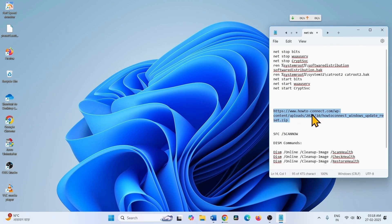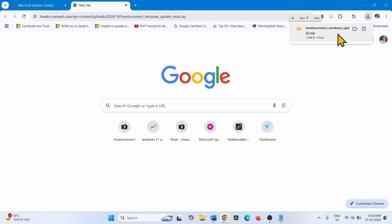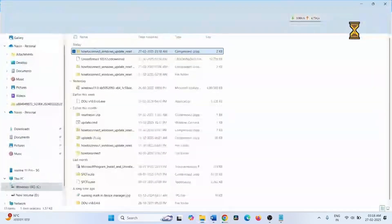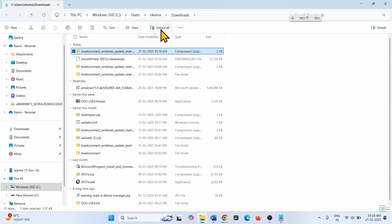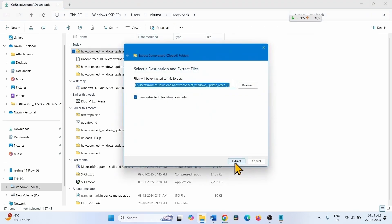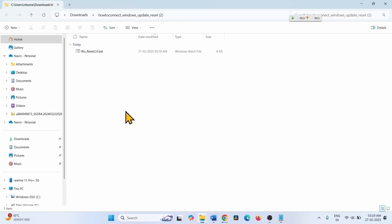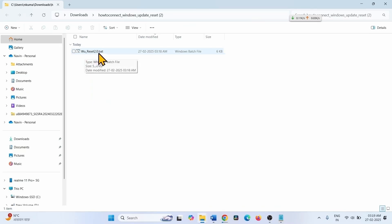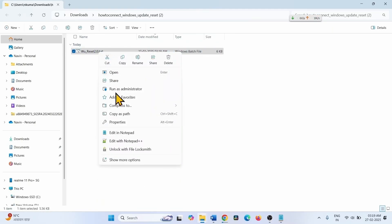Go to the video description and click on the provided link. A ZIP file will be downloaded. Click on the ZIP icon, click Extract All, and select Extract. Then right-click on 'w_reset_2.0.bat' and select Run as Administrator.